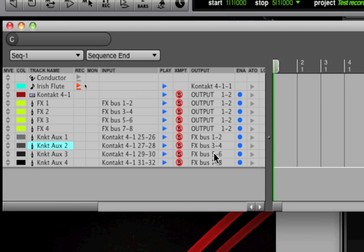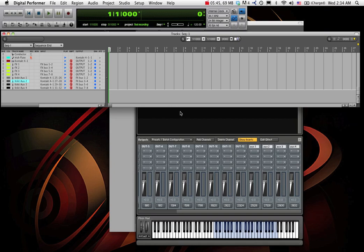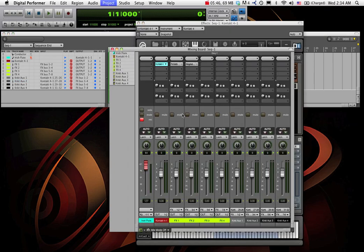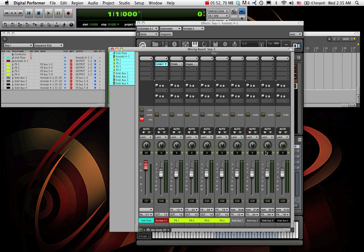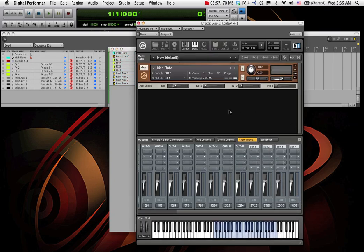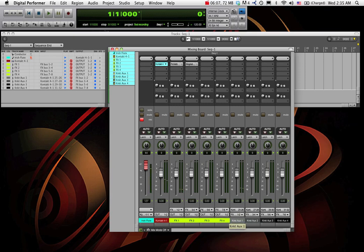So now, in the mixer, we've got audio coming out of Contact in two places. Coming out of Contact on the main output and coming out of Contact on this aux track. Now finally, this aux track has a place to go. It goes to this little pipe, which feeds into the main FX pipe. And voila!